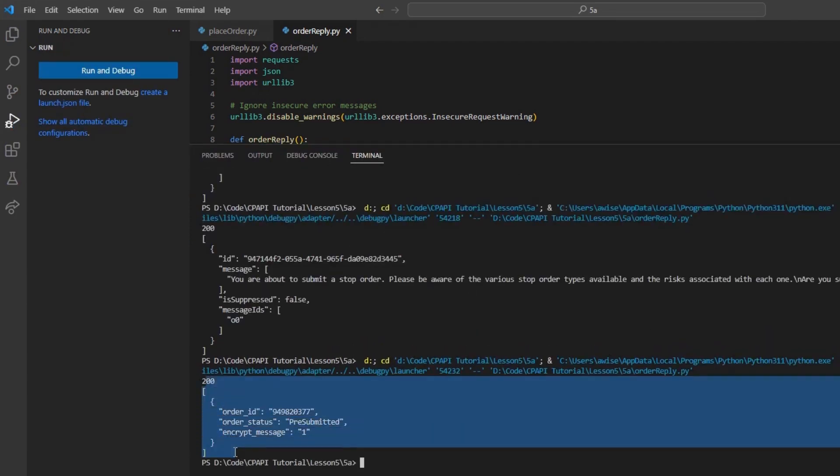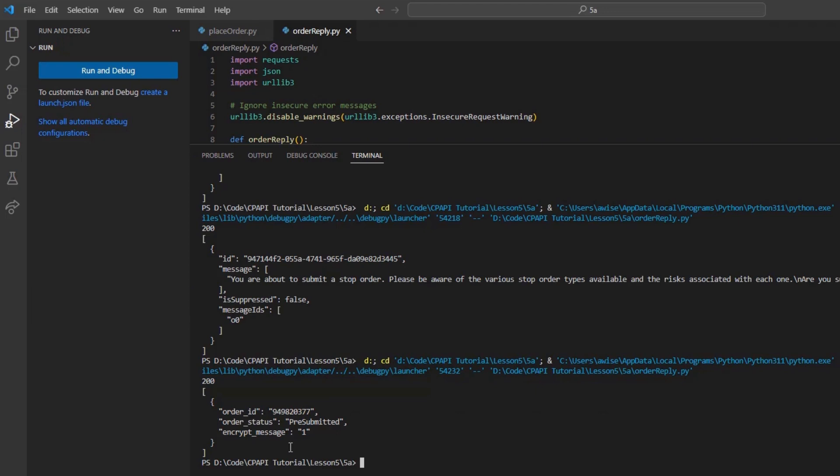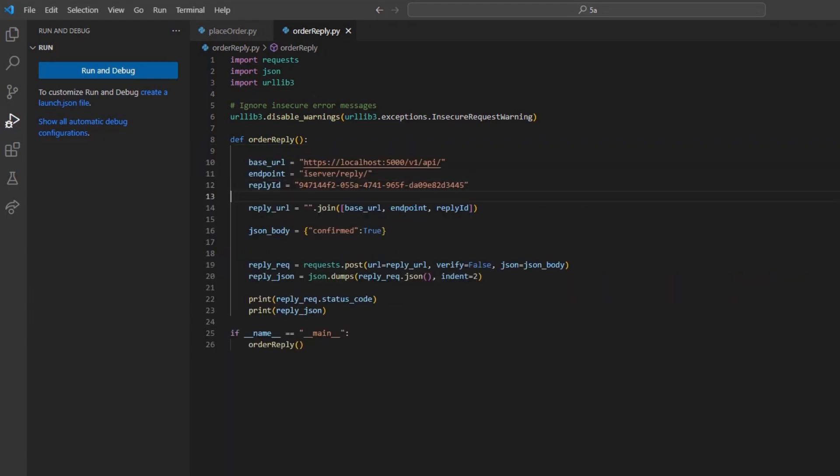Thank you for watching this lesson on placing orders and order confirmation in the Client Portal API. If you found this lesson helpful, please check out our other lessons in the Client Portal API tutorial series.